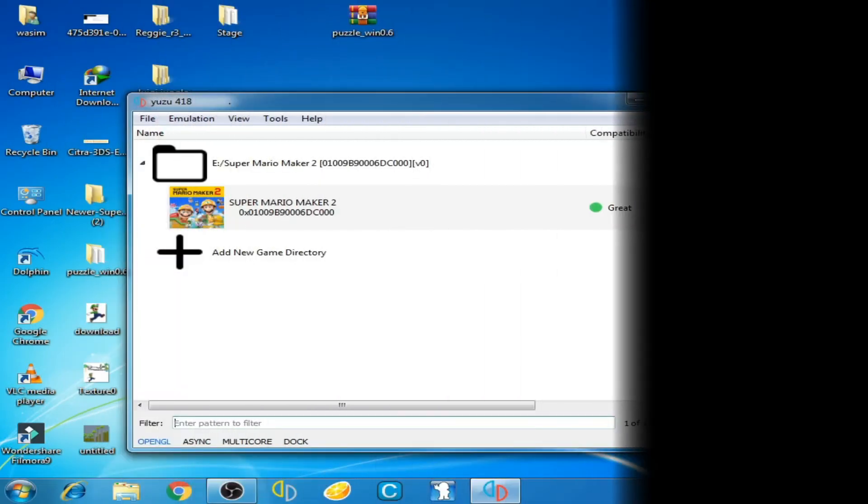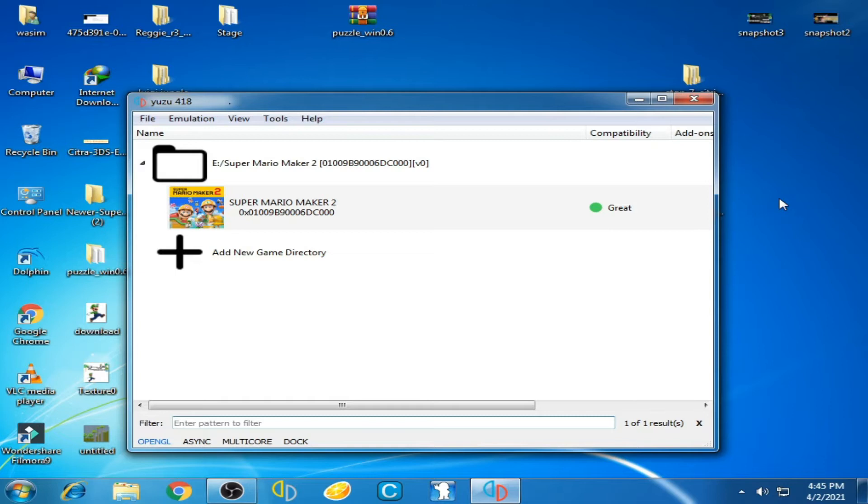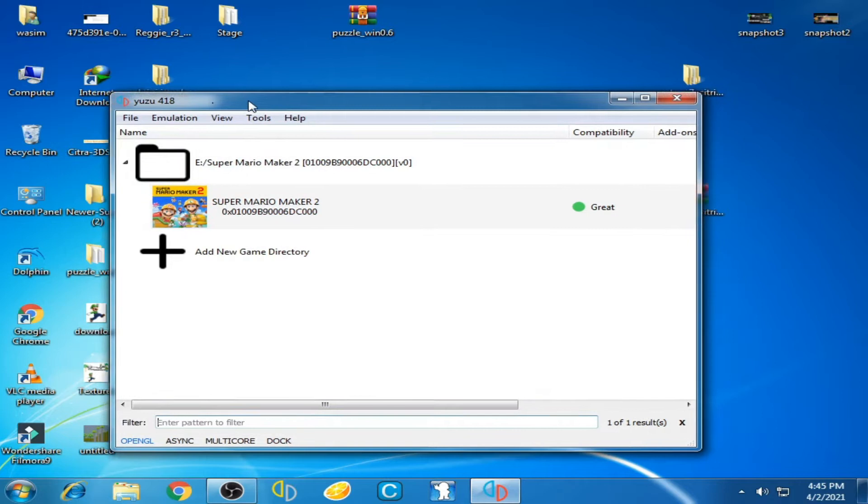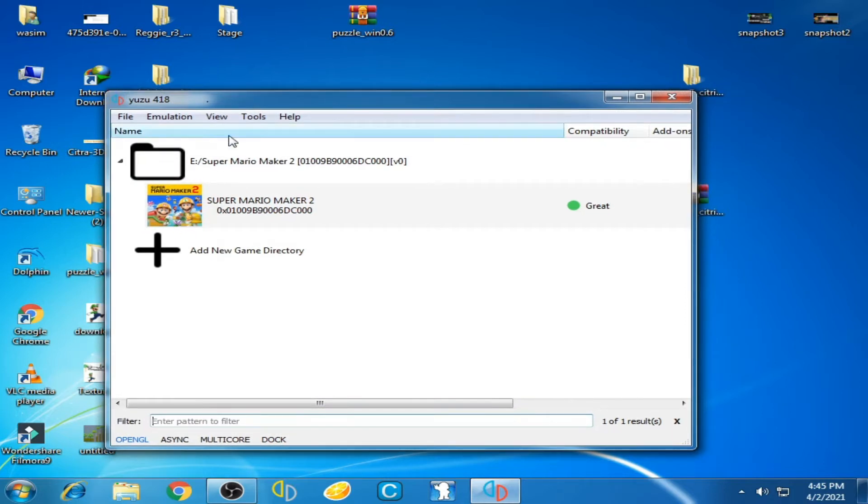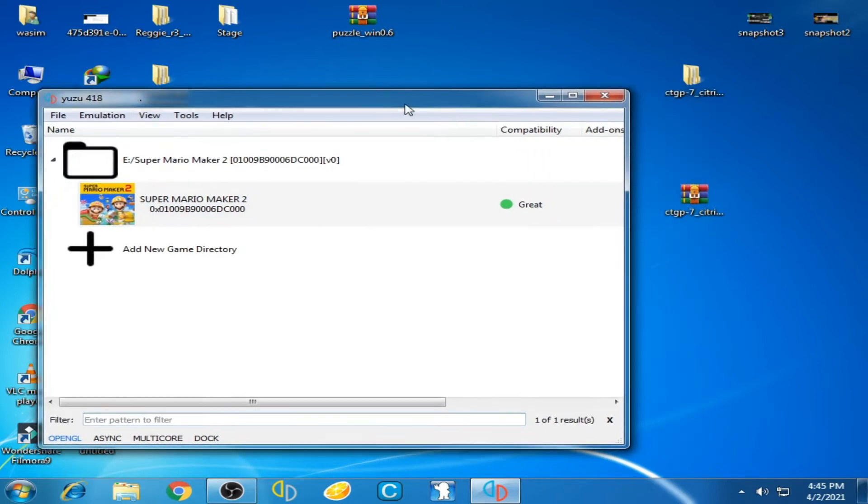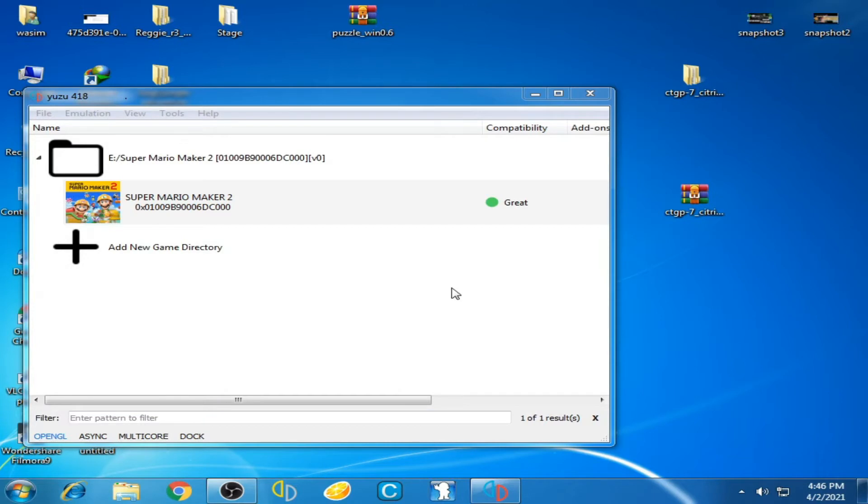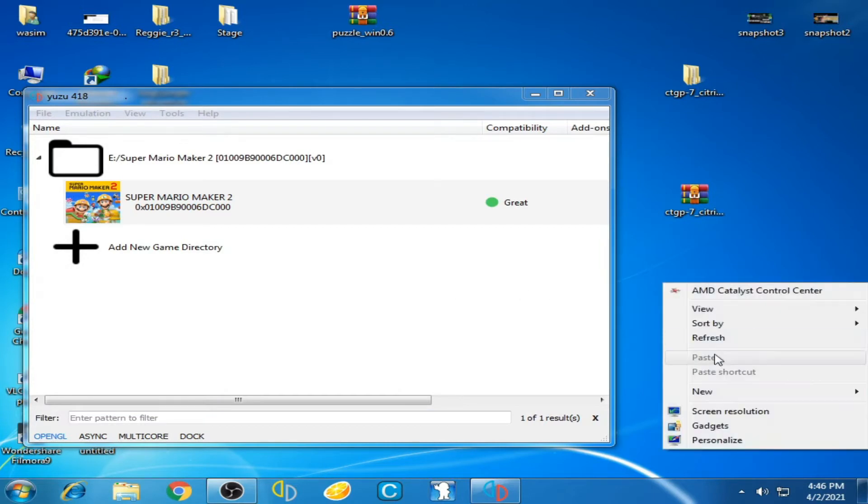Hello everyone, welcome back. In this tutorial, I'm going to show you how to fix the black screen issue while playing games on Yuzu Emulator. As you can see, I have Yuzu version 418 and I've already selected my game Super Mario Maker 2. I have a low-end graphic card which I'll show you now.